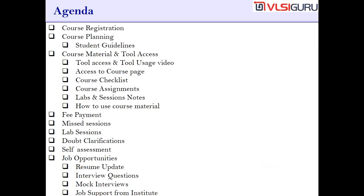Students should have got the complete course material and the required tool access. We didn't want any student to miss out on any of the aspects, so hence we have created this video.